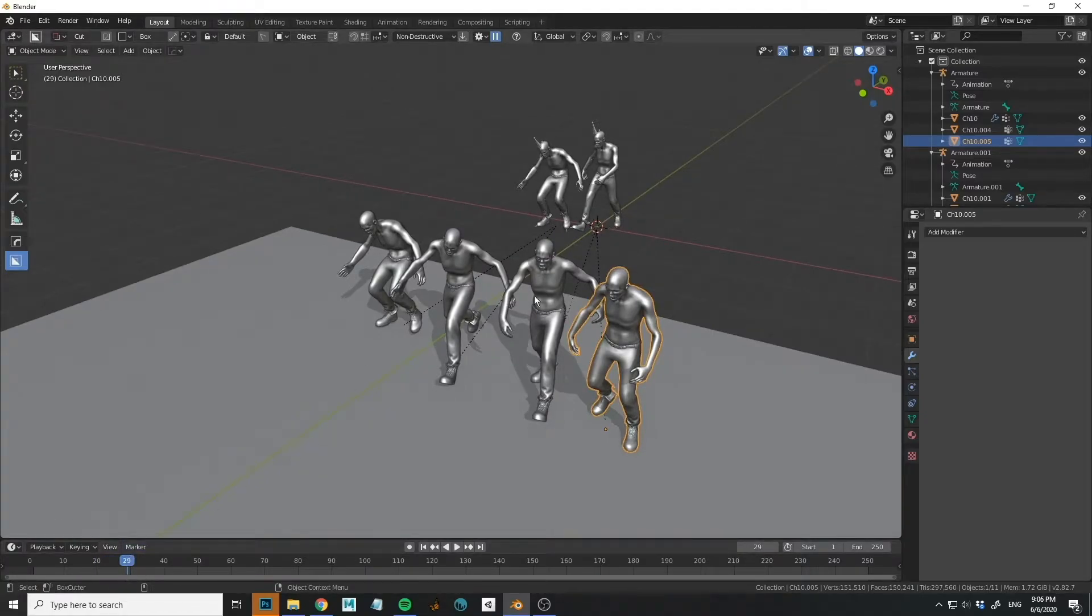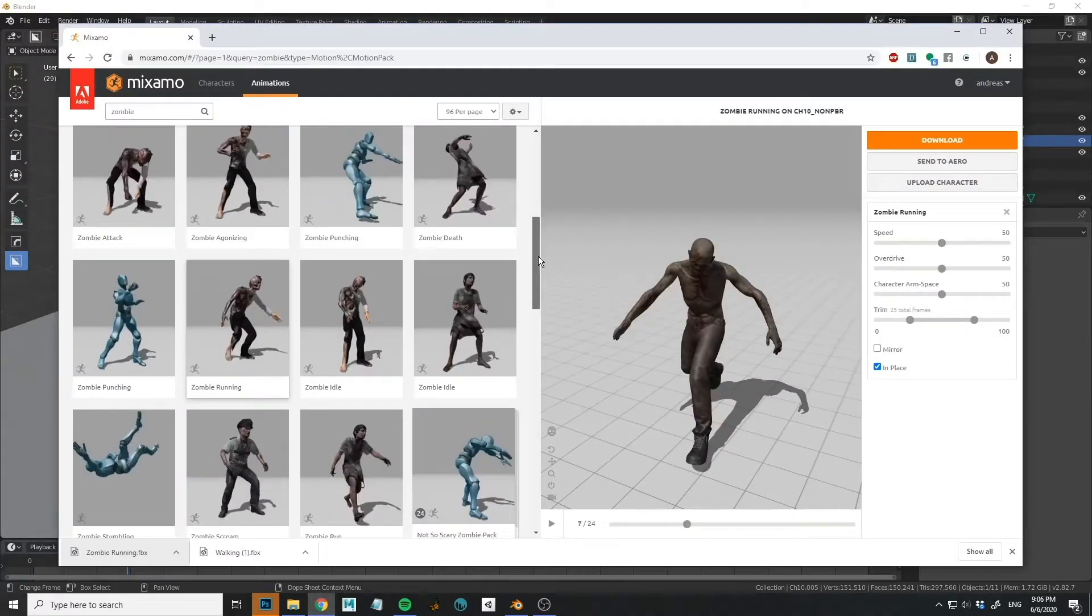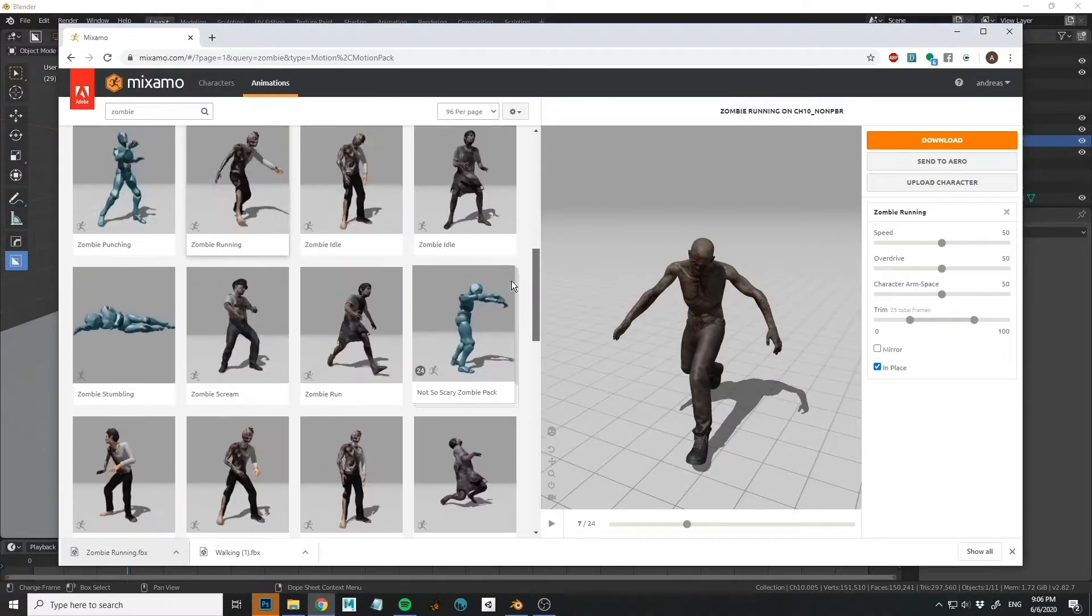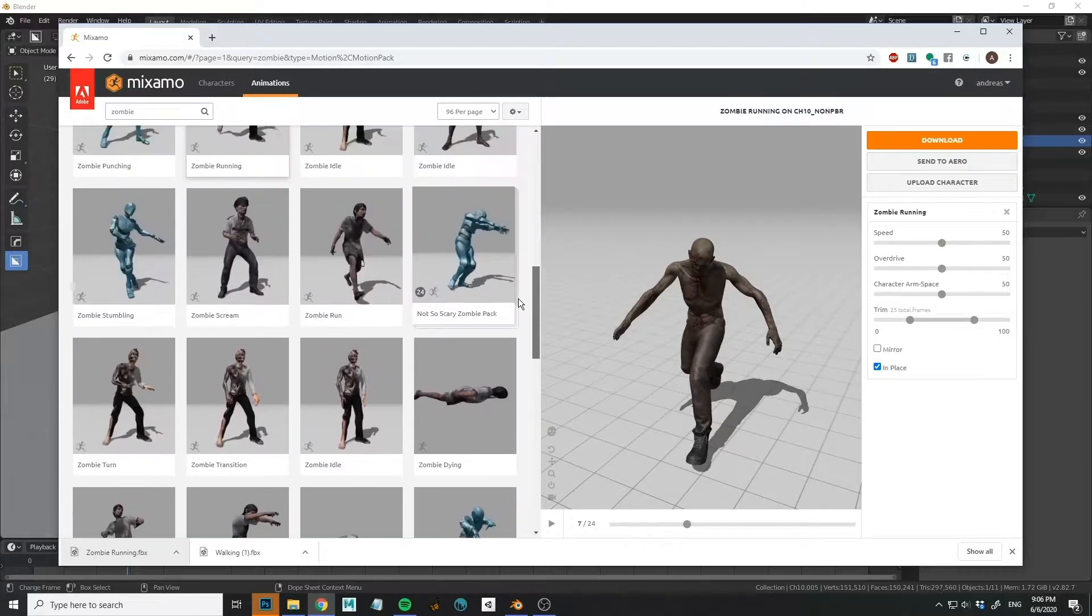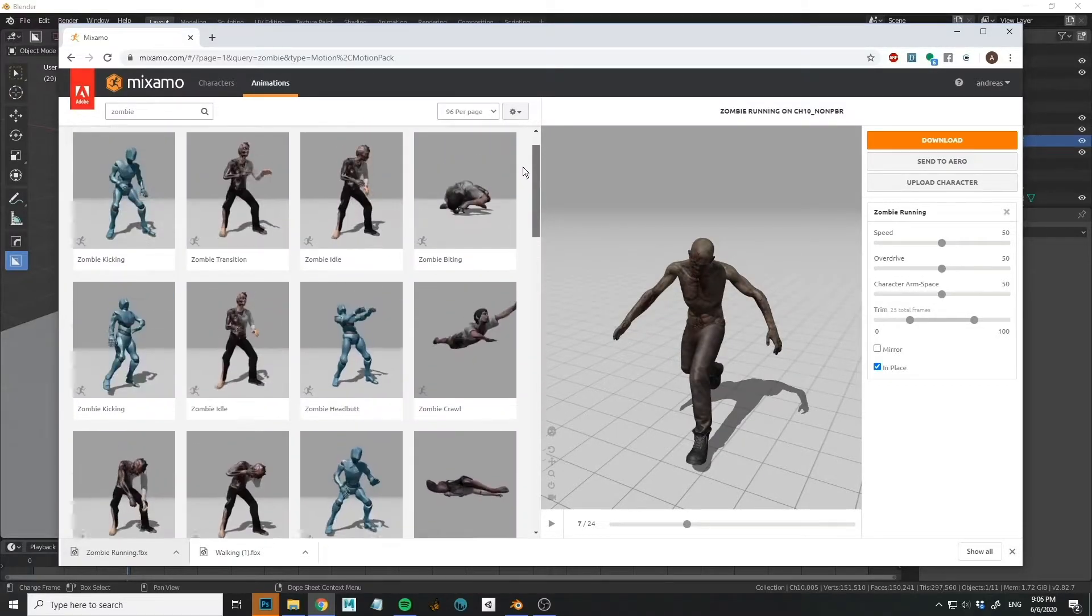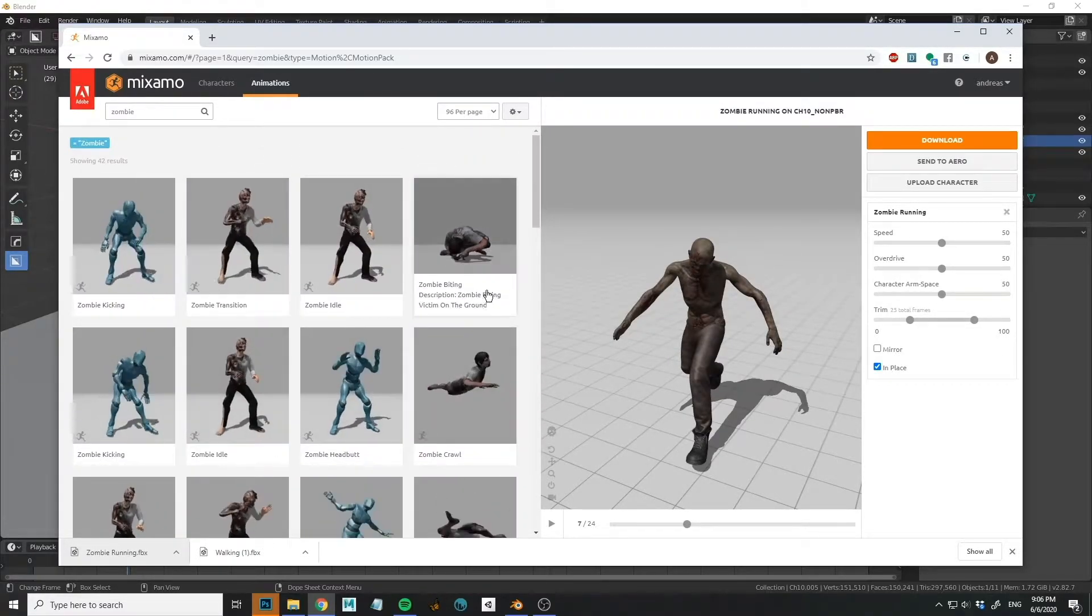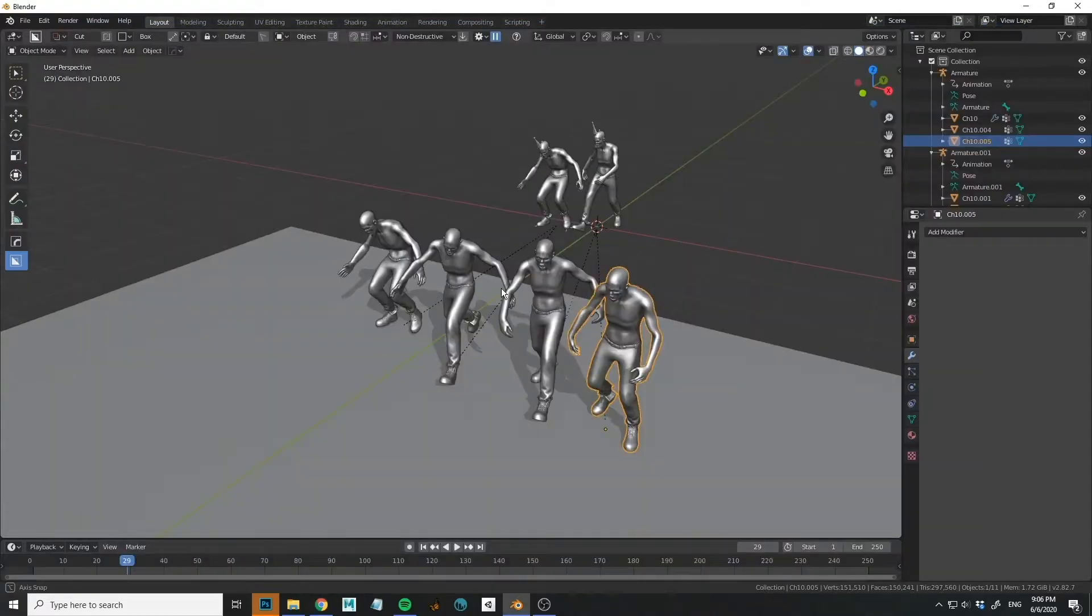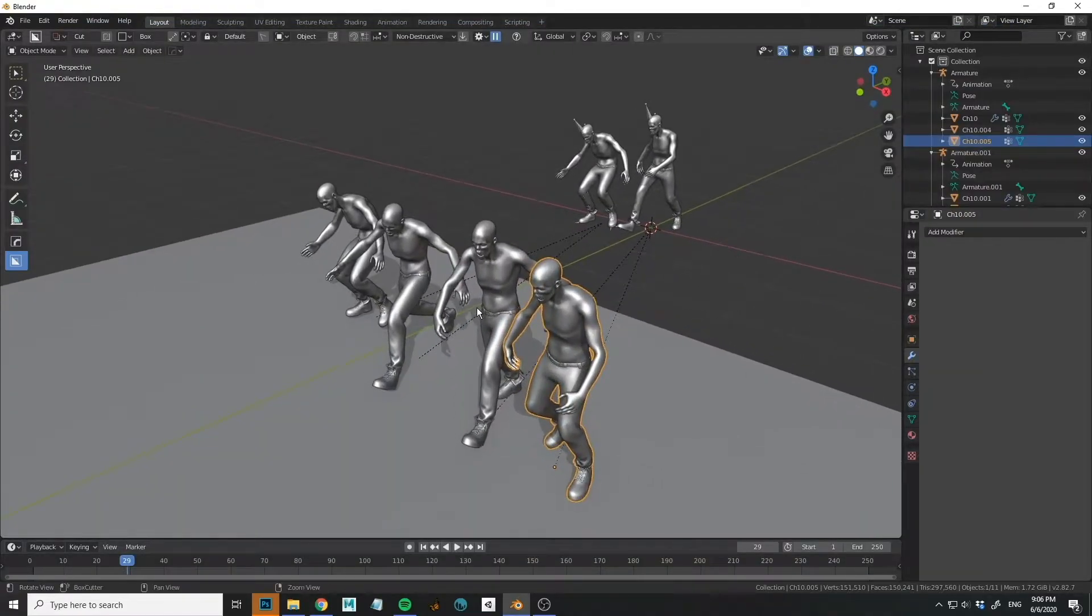So in a very short amount of time, I have four sort of unique looking characters. And as you can see in Mixamo, you can go crazy. What I want a lot of time is just walking. So I could spend a little more time just finding some really good walks. But I think this is good enough for now.